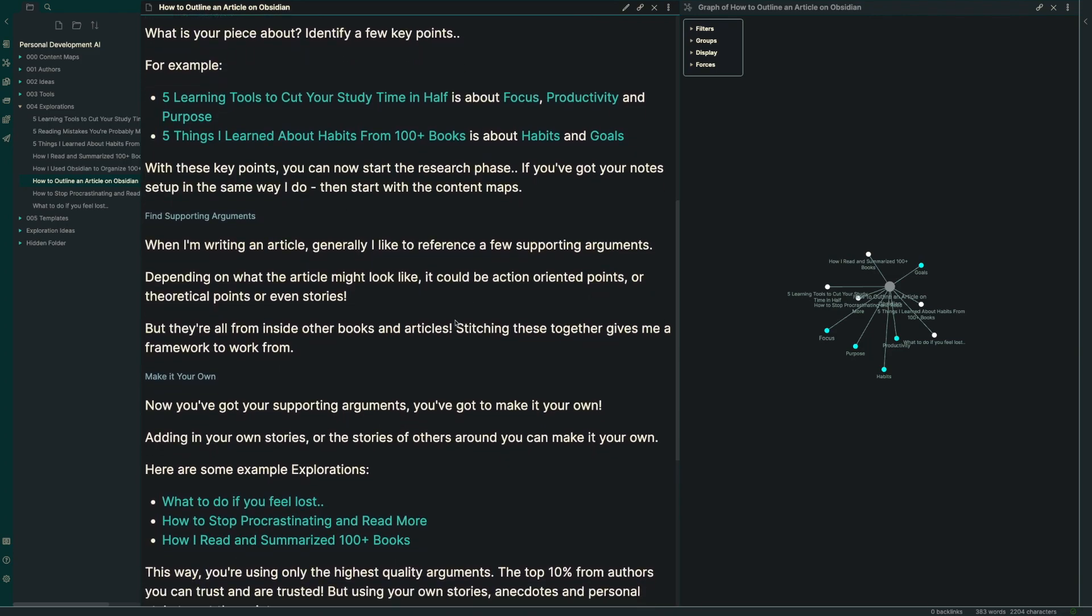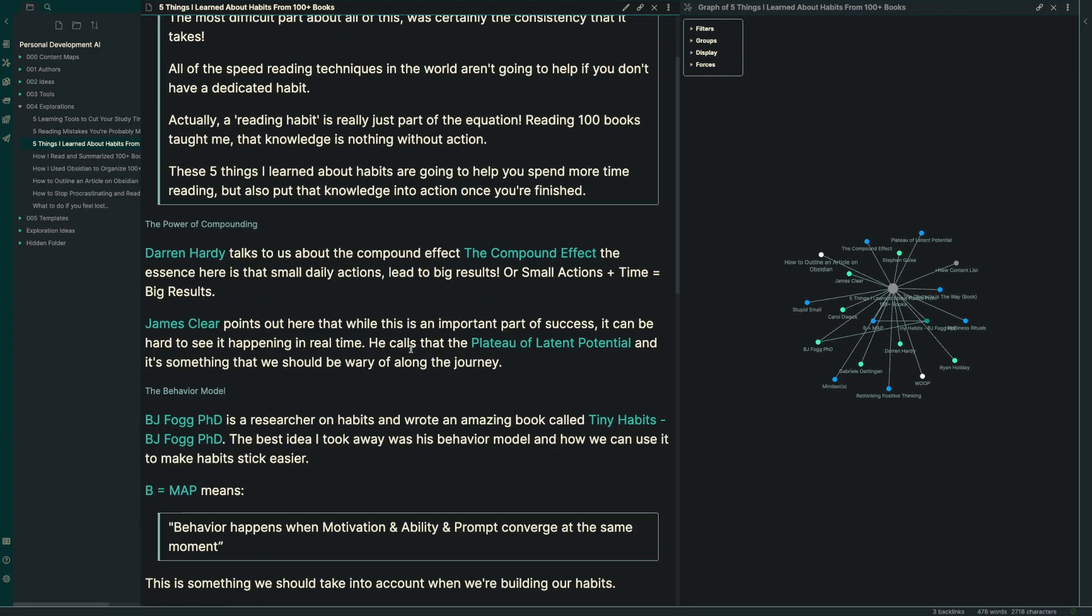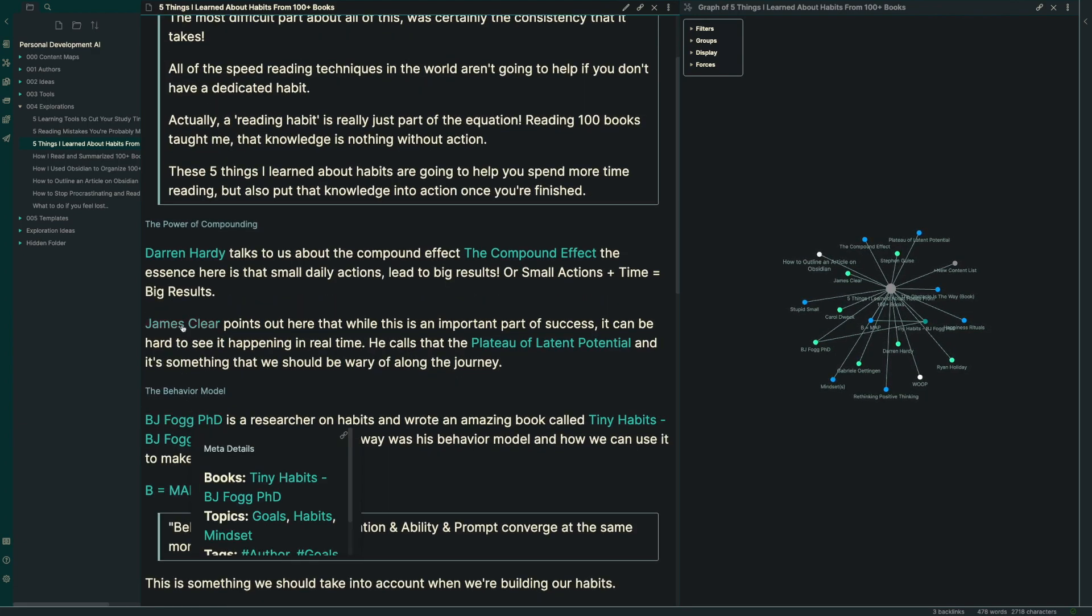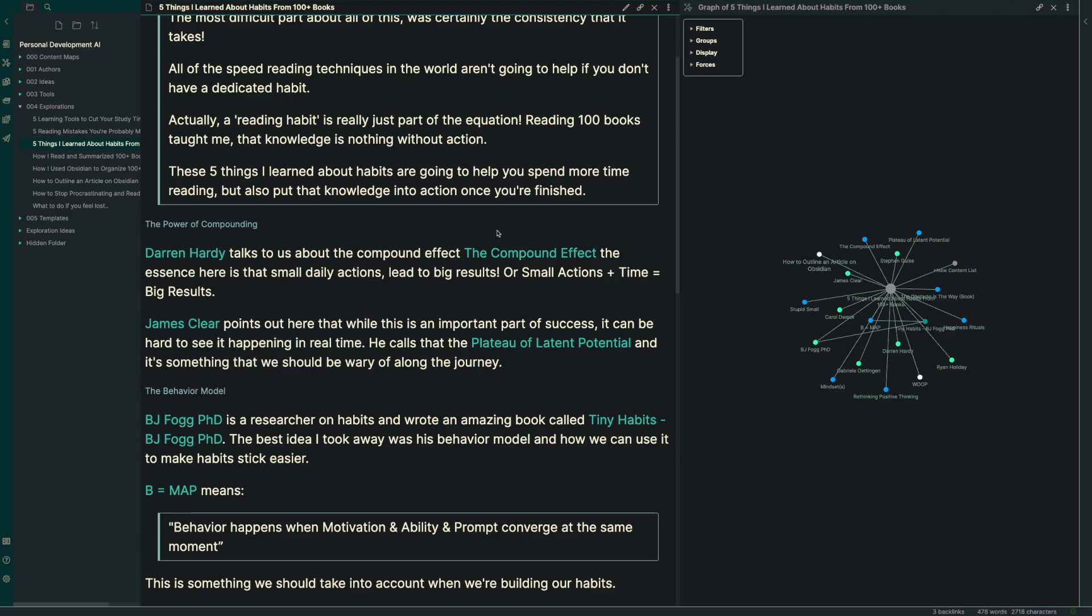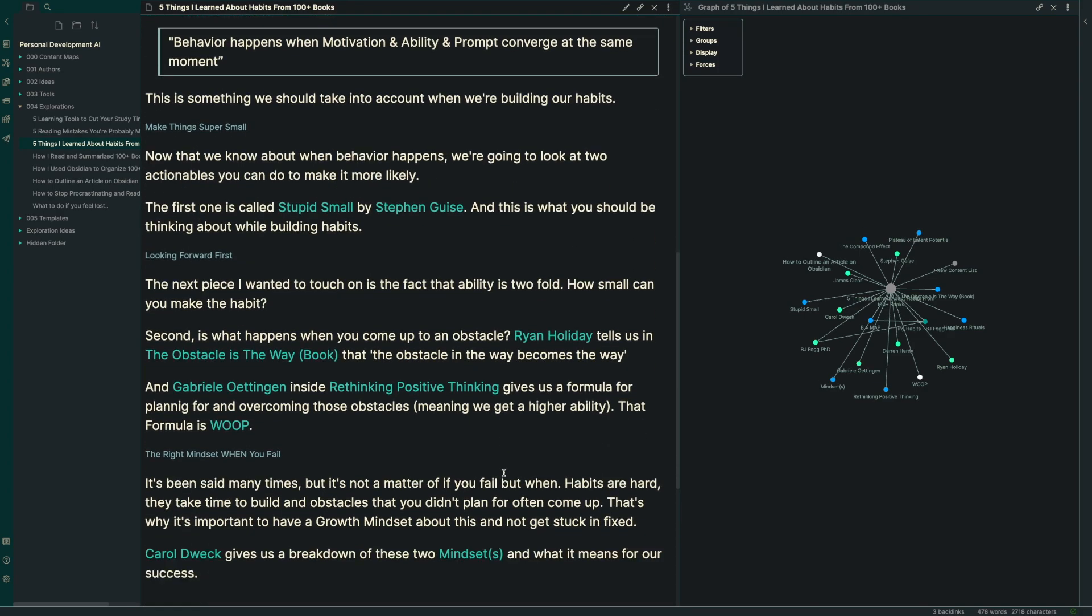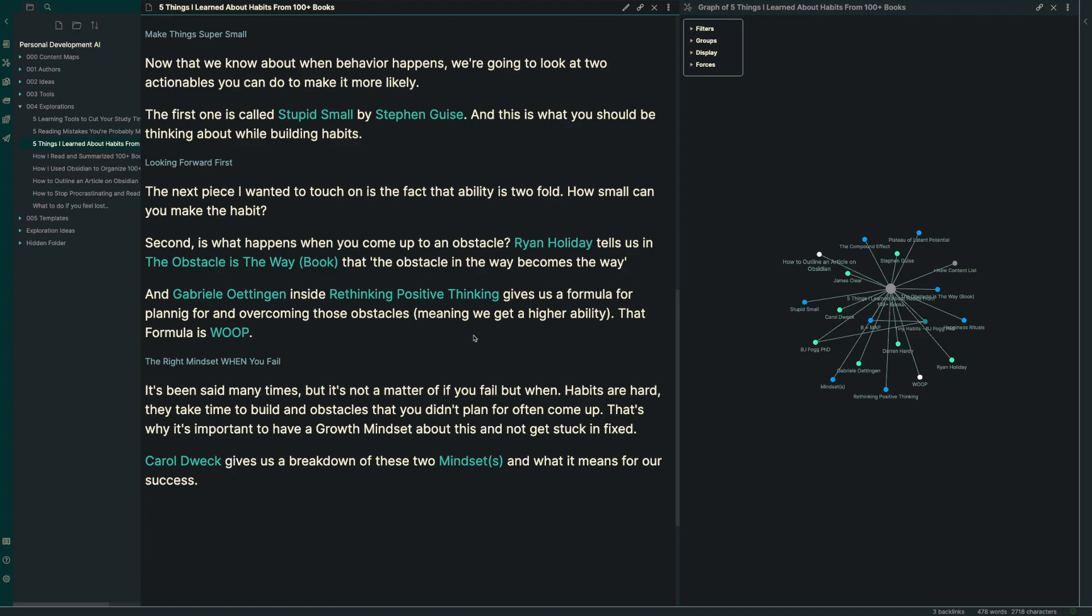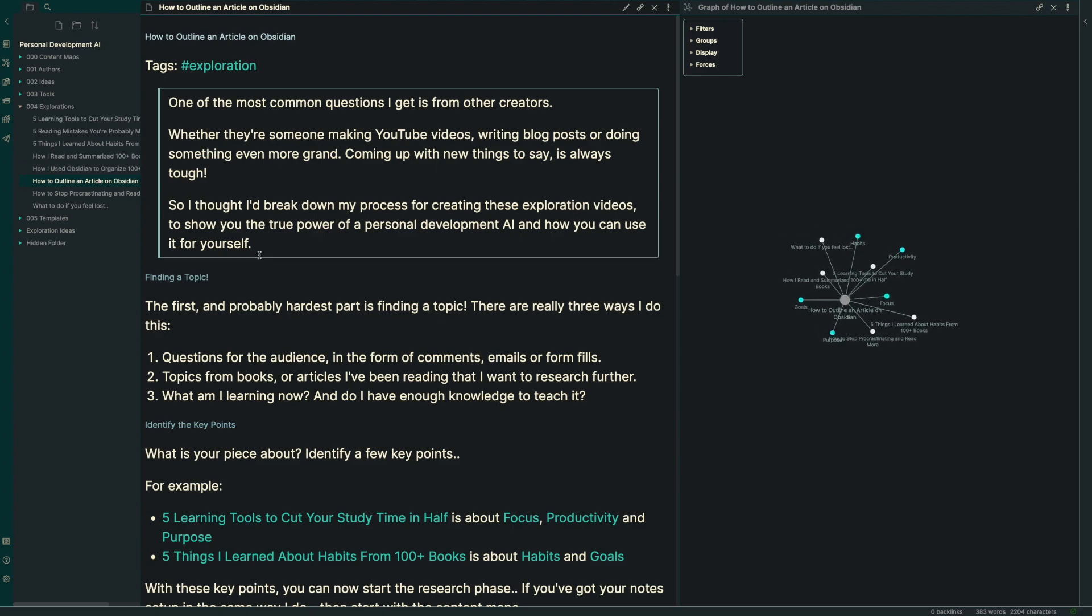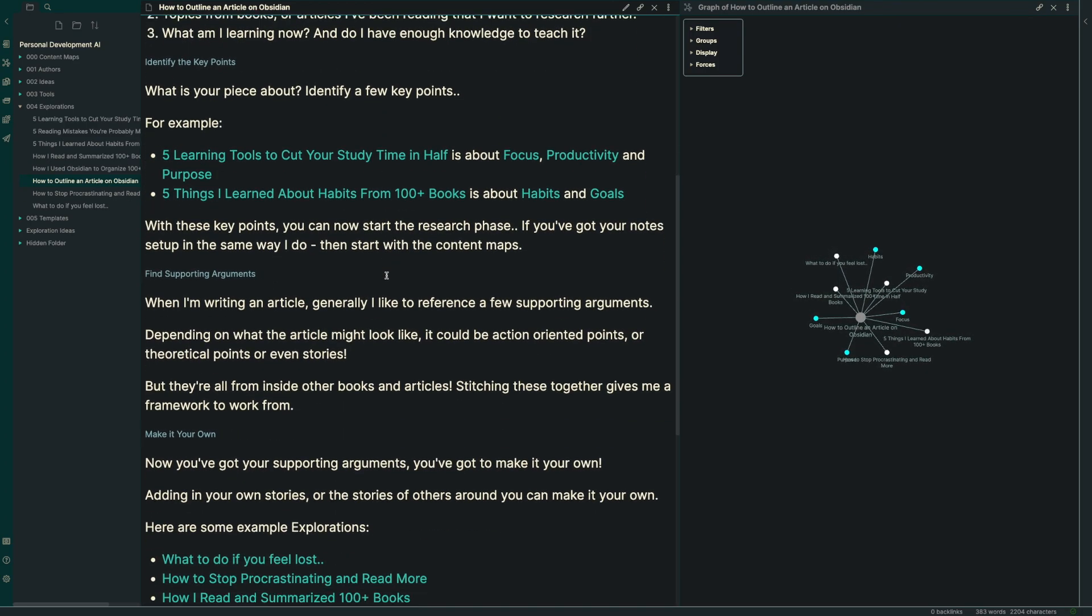When I'm writing an article, generally I like to reference a few different supporting arguments. You can see this inside of the five habits that I learned. I've got things coming from BJ Fogg, James Clear, Dan Hardy, and really one idea from each one of those. I've got maybe six or seven different ideas in each one of these articles, and they're all coming from people who are experts on a particular topic. So I know they're already vetted.